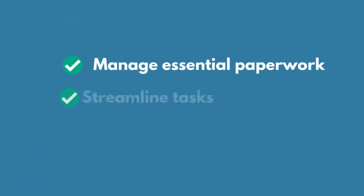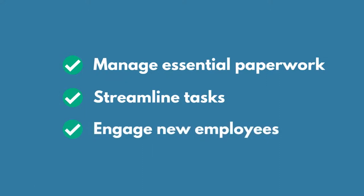It helps you to manage essential paperwork, streamline tasks, and engage new employees from the time they accept the job offer.